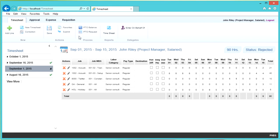If you want to know what your PTO balance is, you can click PTO Balance in the ribbon. Keep in mind that your PTO balance will be decremented for usage once timesheets are posted by accounting.